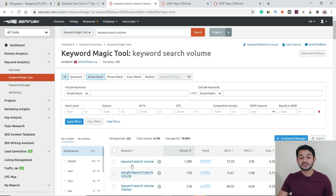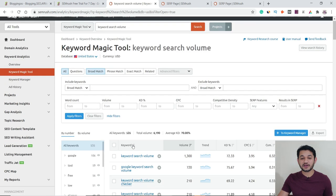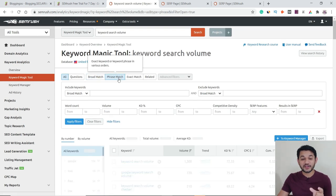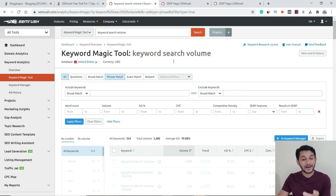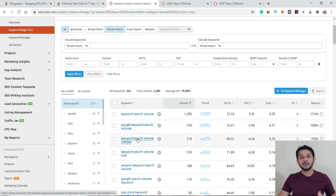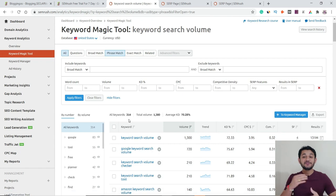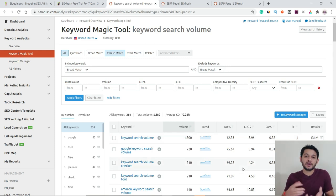You can try different match type combinations. If you cancel the earlier filter, the broad match showed 'keyword search volume' alongside variants like 'Google keyword search volume' and 'keyword search volume checker.' Switching to phrase match shows combinations where your keyword phrase appears exactly in a specific position — either prefixed or suffixed by other words. Based on your need, you can place filters and easily find the right keyword.